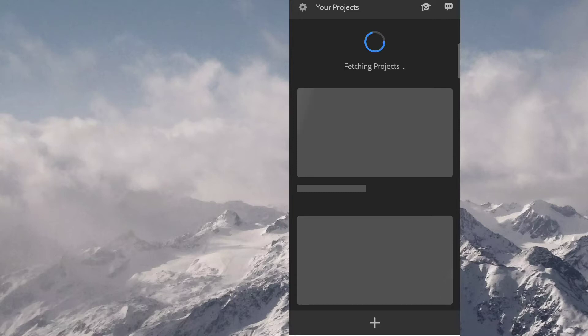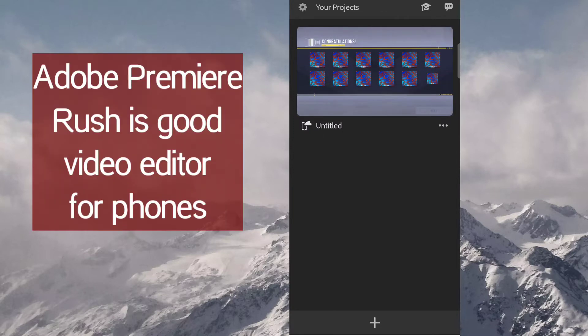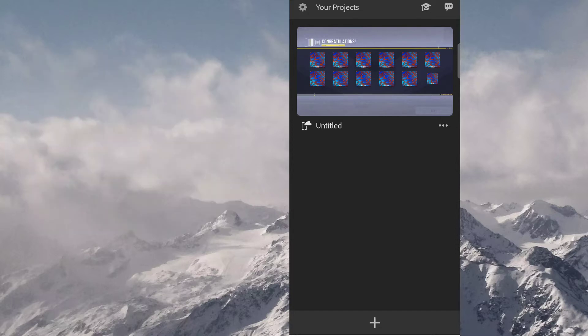You can edit your YouTube videos and Facebook videos, I mean every type of video, any type of video you want. So you must be familiar with Adobe, Adobe products are the best.